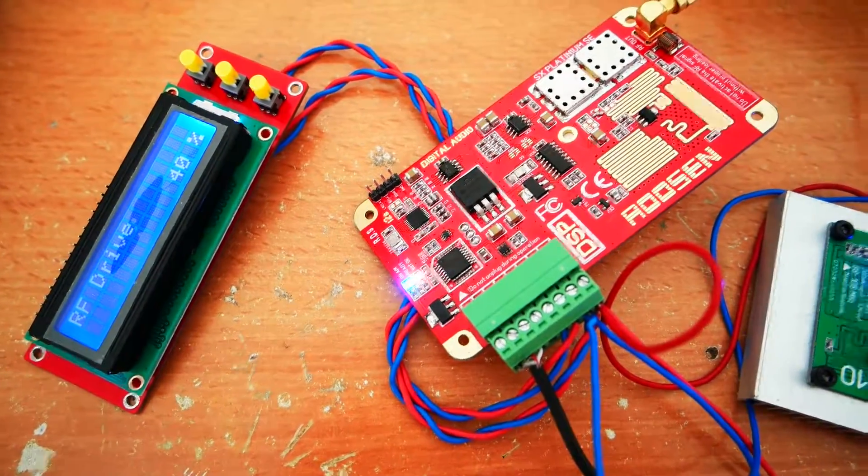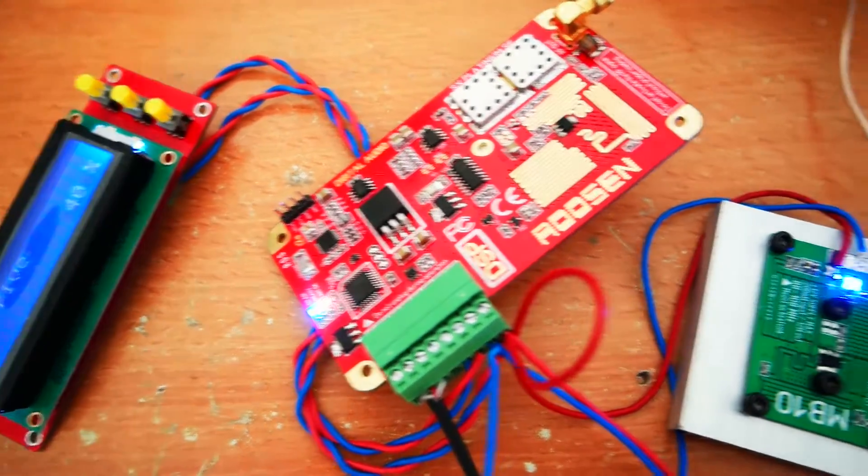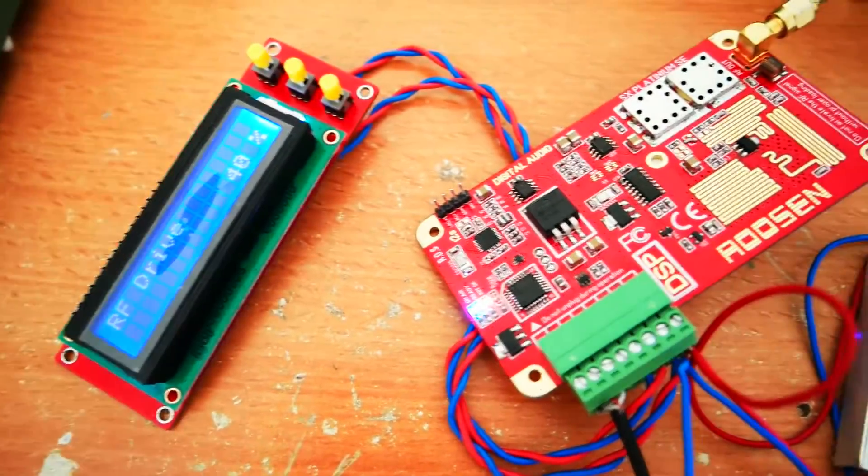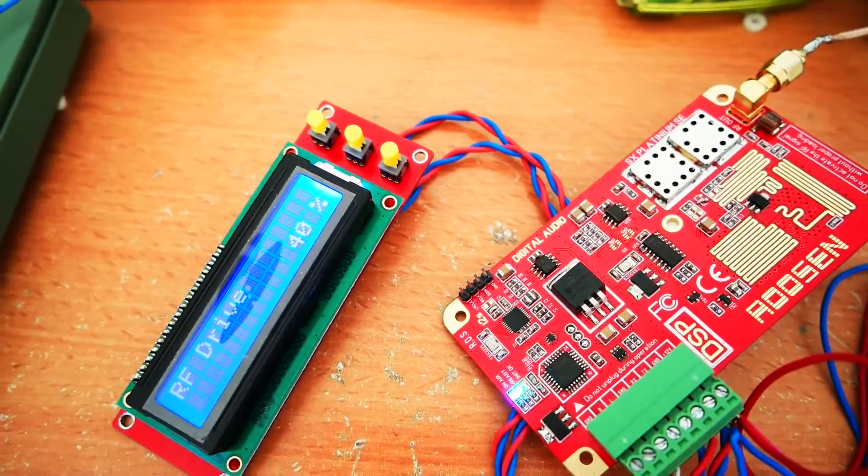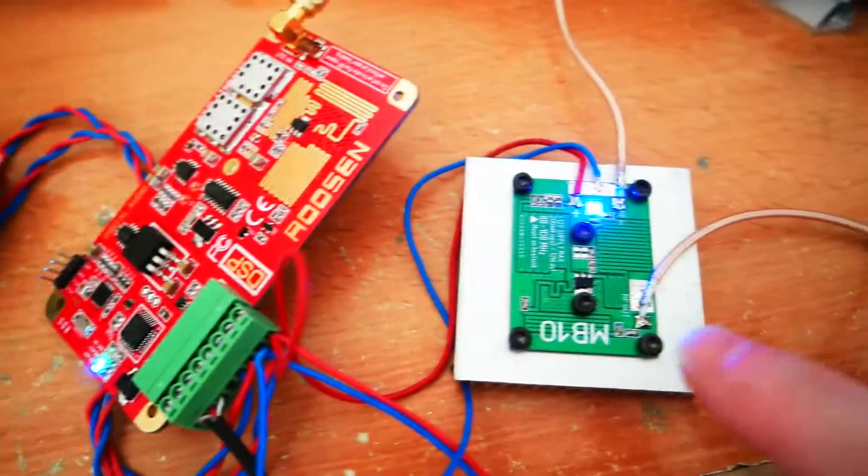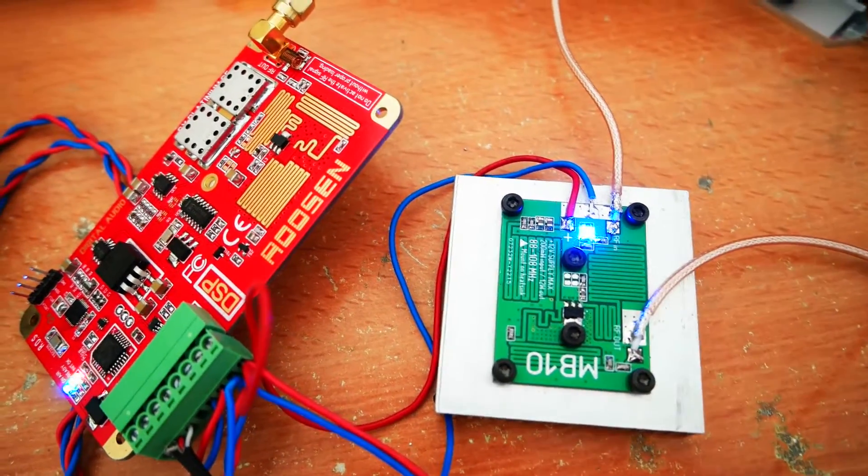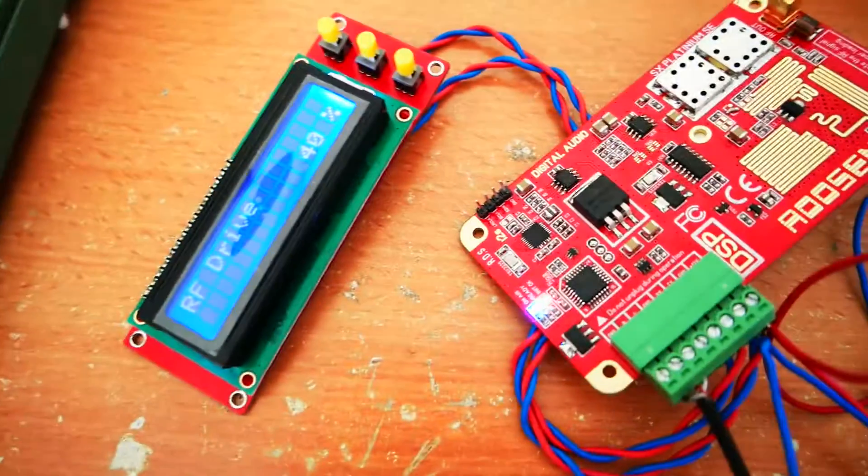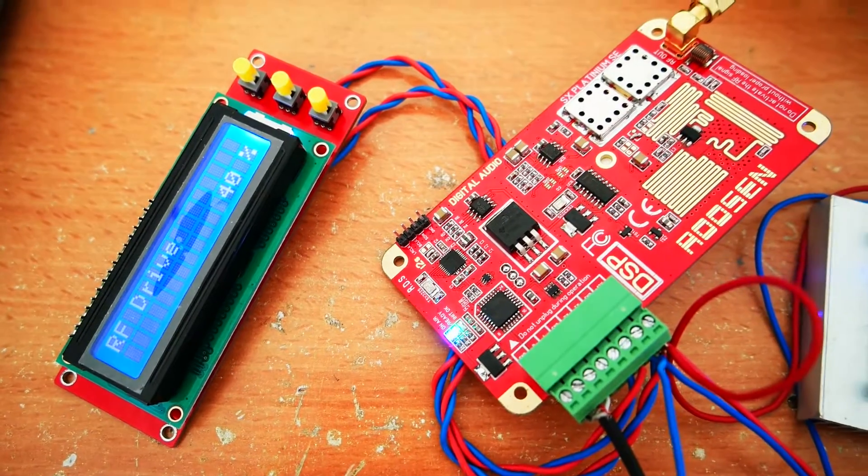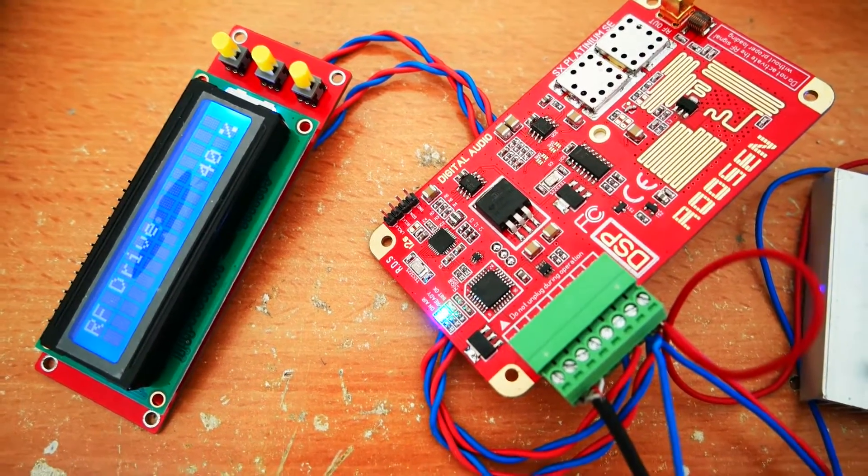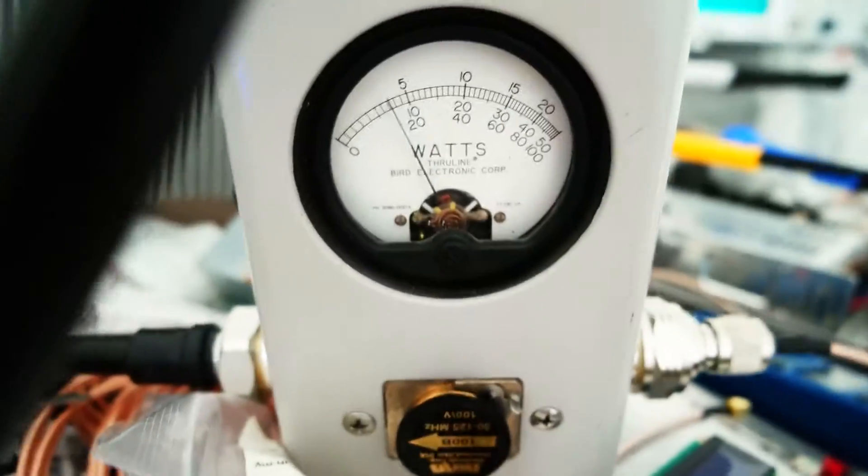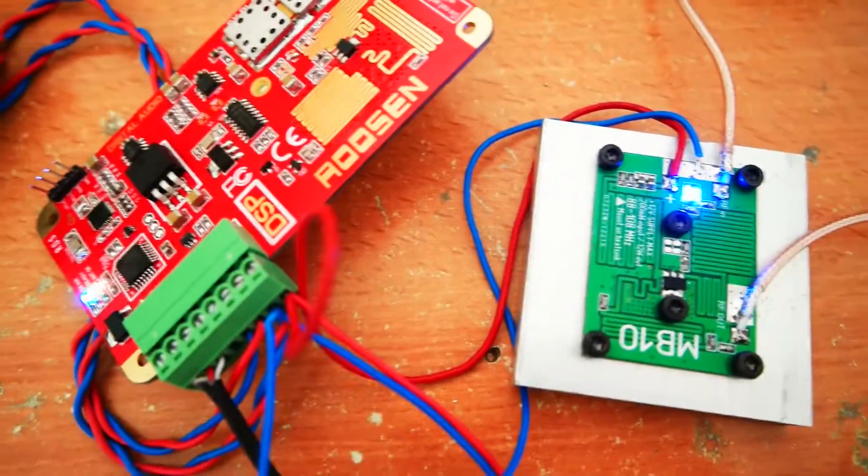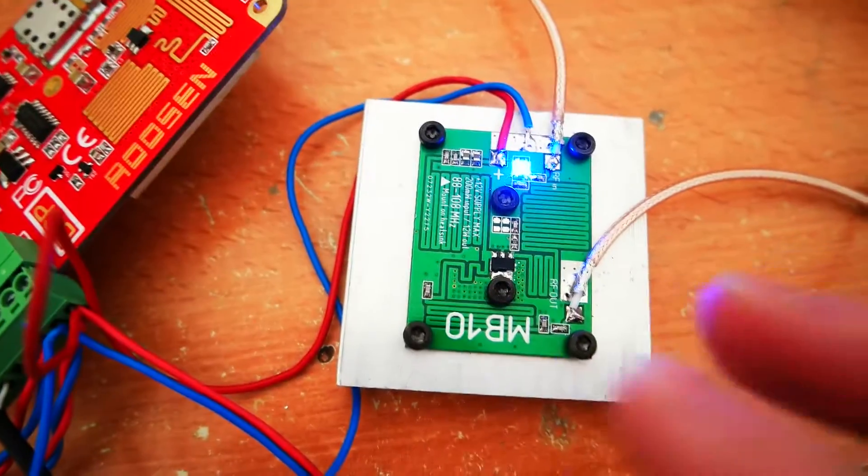Hey guys, here is an example of the SX Platinum driving an MB10 amplifier board. As we can see, we set the RF drive to about 40% and then we get about 15 watts with this kind of amplifier.